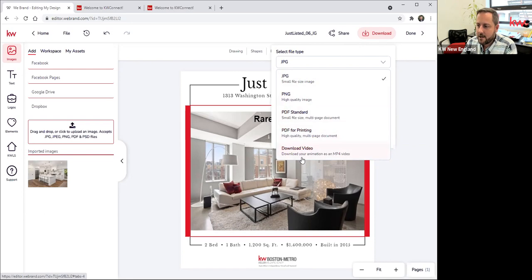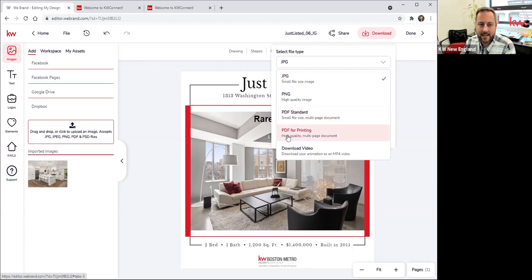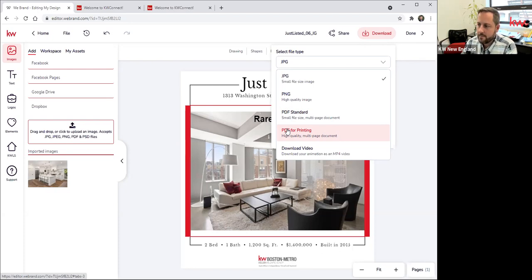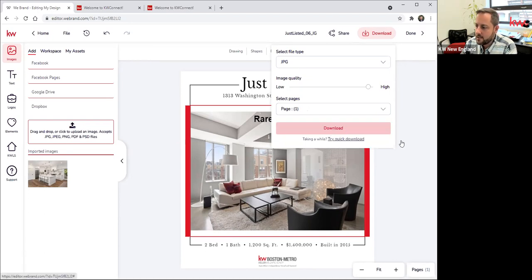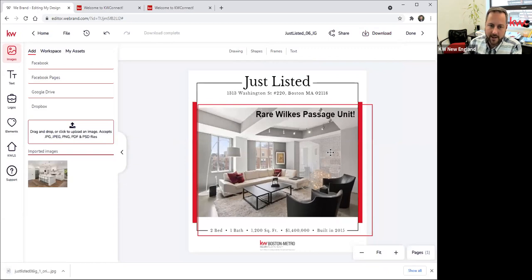You'll see there's also a PDF option — PDFs are generally used only for print, but sometimes you might create something you intend to attach to an email and want it as a PDF. You only use PDF for printing when you intend to send it to a printer and need it to be very high-resolution so it's not pixelated when printed. For online use, especially social media, you always use JPEG. You just click Download, and you'll see it prepares that image and then you'll get a download notification in your browser.